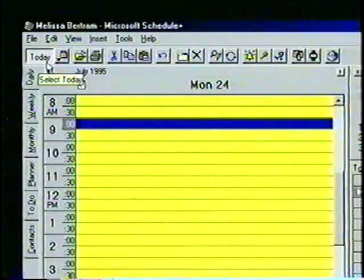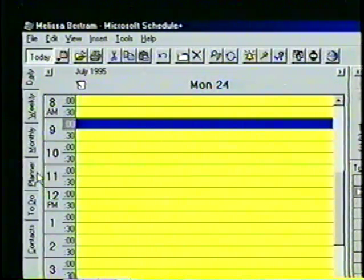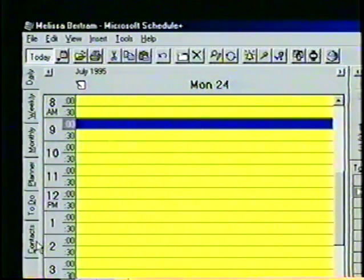Schedule Plus allows the user to choose from a variety of different views, depending on the type of work being done. In this section, we'll use the View tabs to change the appearance of our appointment book, and we'll learn to customize the view options. Along the left edge of the Schedule Plus window are the View tabs. The current tabs — Daily, Weekly, Monthly, Planner, To Do, and Contacts — are the default settings automatically displayed the first time a schedule file is used.